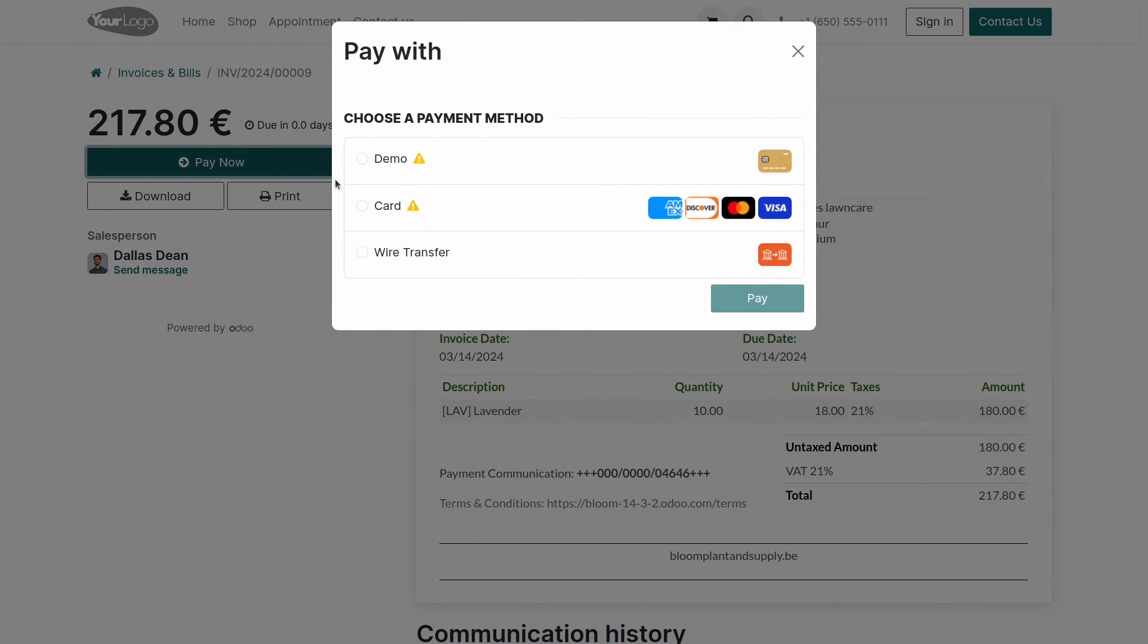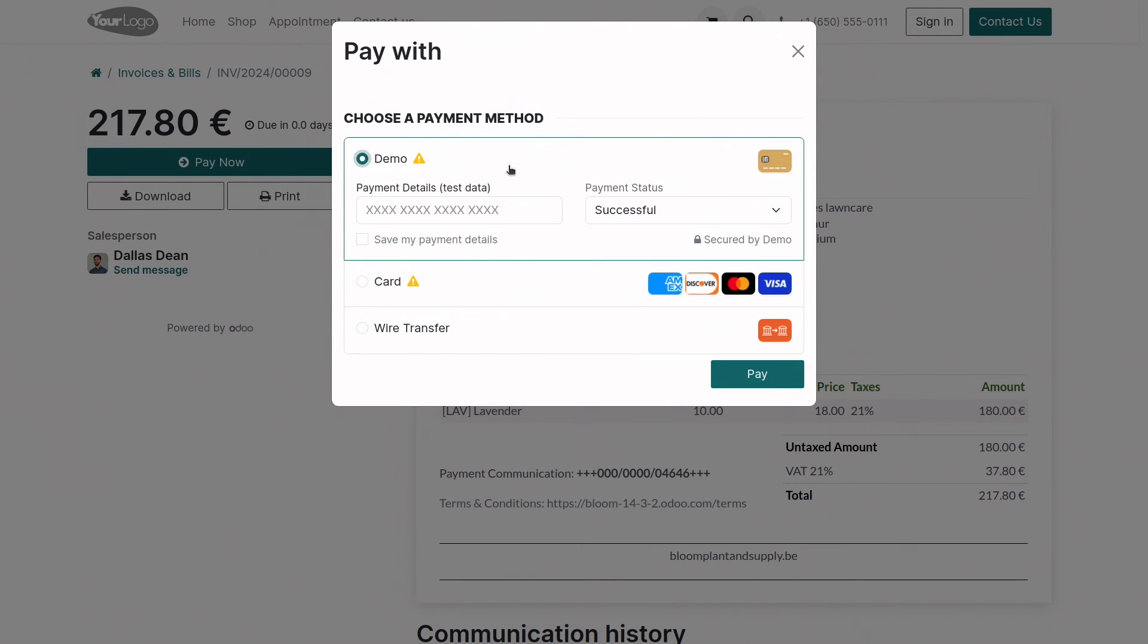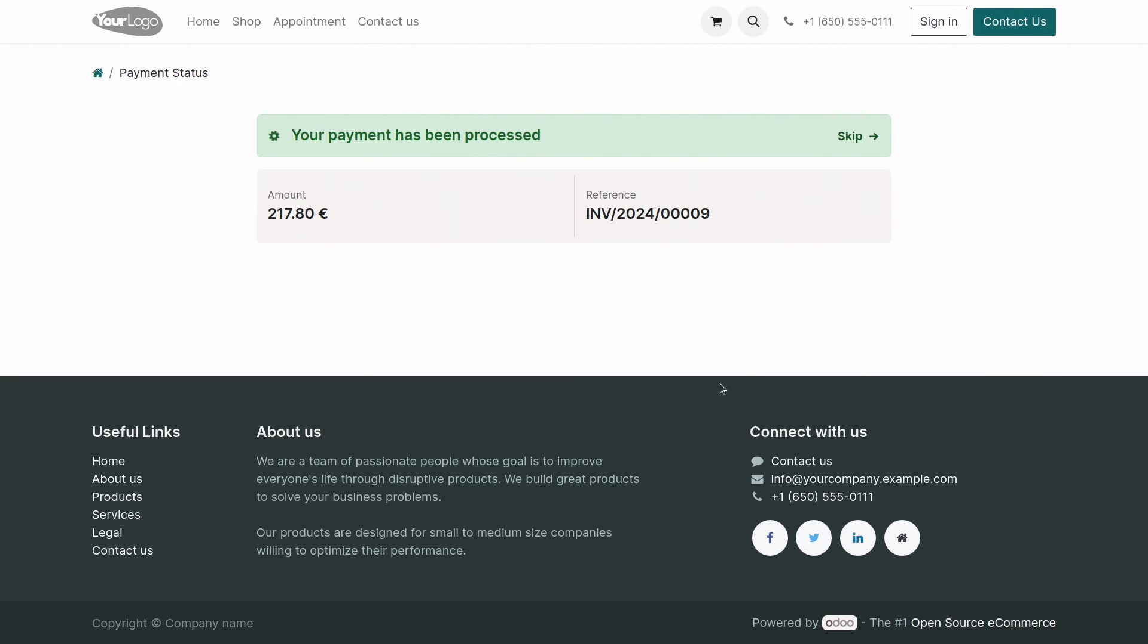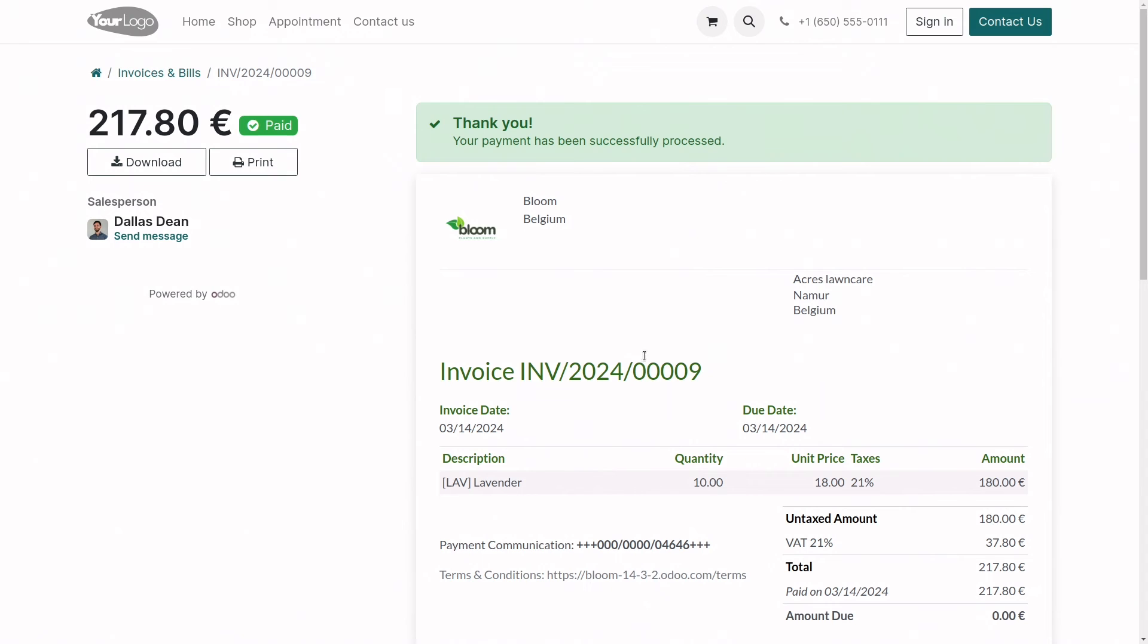Since we're just testing this now, we'll use the test demo payment method and we'll process the payment. We can see the message from the payment provider and that the status of the invoice is updated to paid.